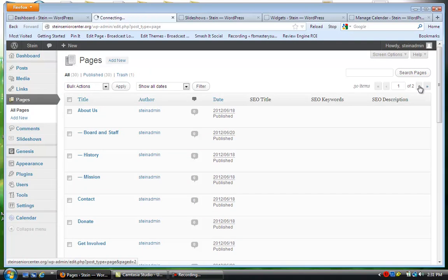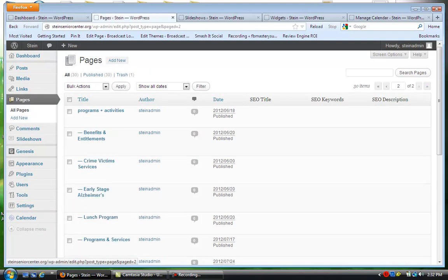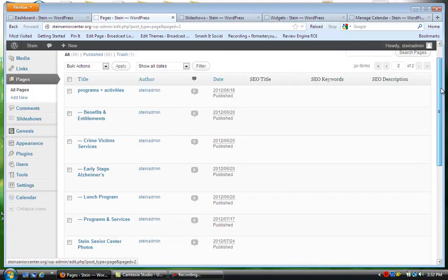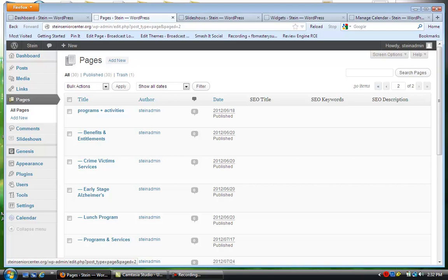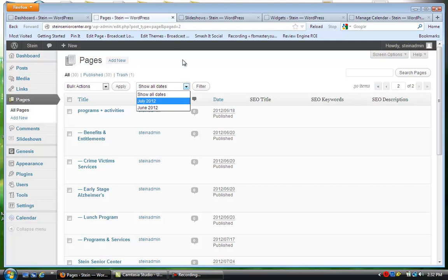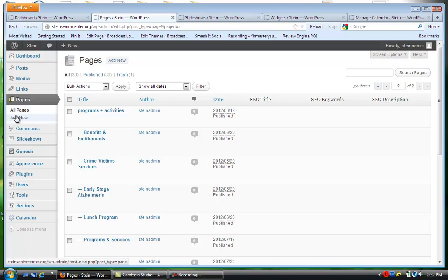This is where we would have all the pages listed, and if you have lots of pages then it goes to a second page. You'll see there's a bunch of other pages here, and as you add pages obviously it's just going to keep going. You can also go up here and put in only the pages you added — let's say in July or whatever date it is. So let's say we're going to add a new page — we're just going to click on Add New.